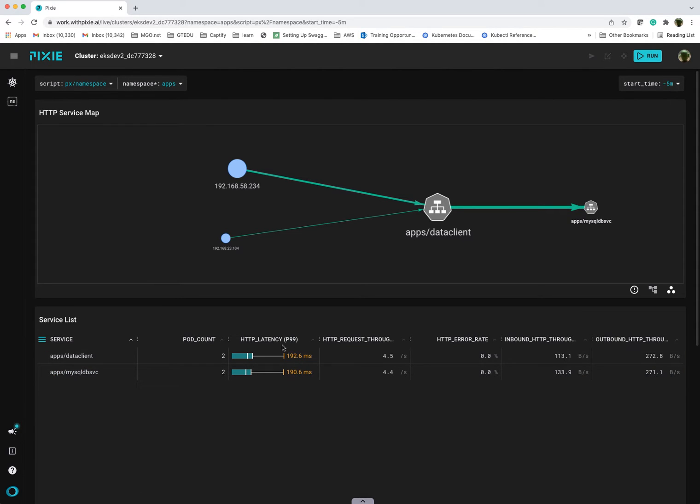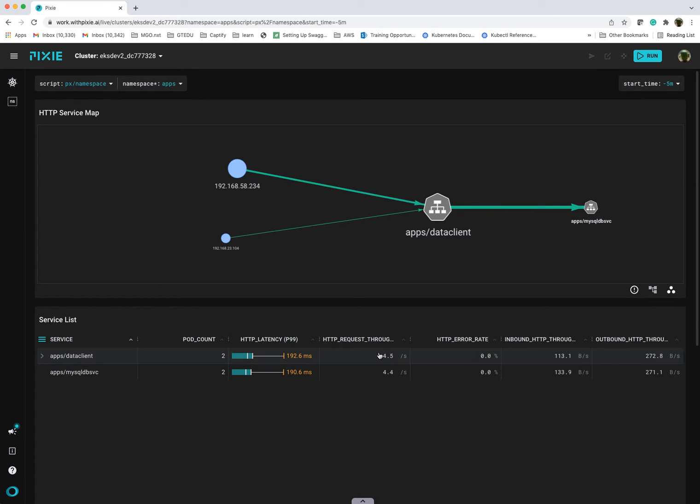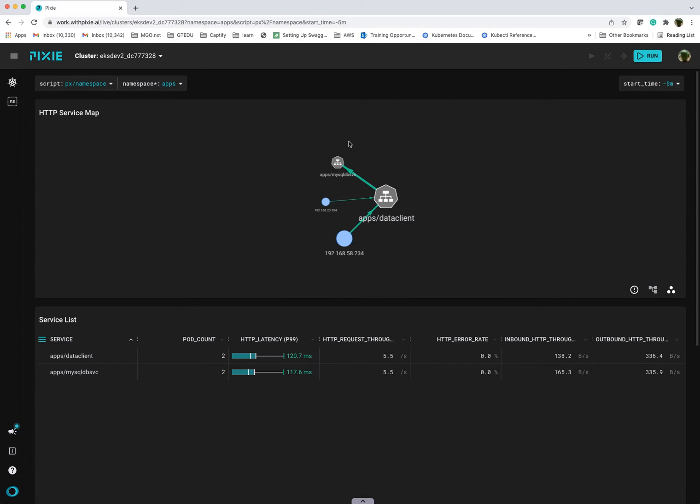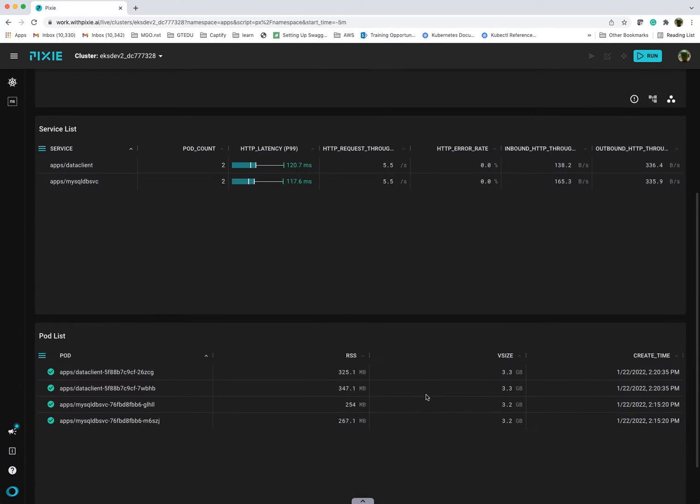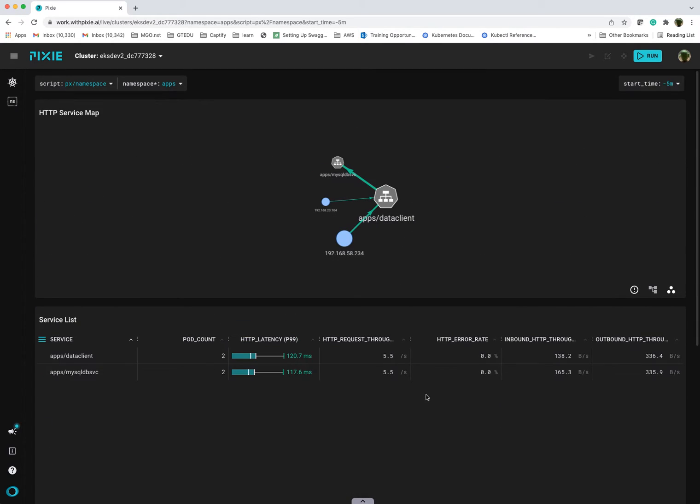You can see some of the high level summary metrics, which are useful. You can see the throughput, you can see error rate. I will refresh this again. You can see the request count is going up. This is a really nice view, but I think it really allows you, Pixie really allows you to easily drill down.